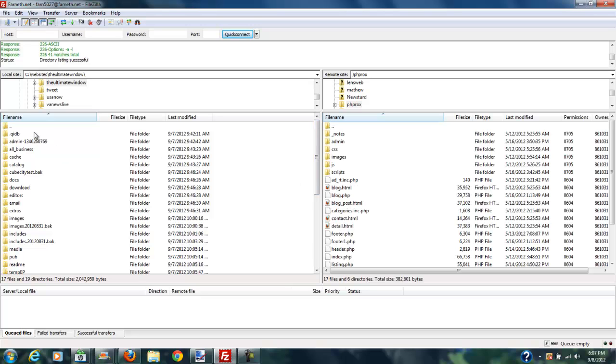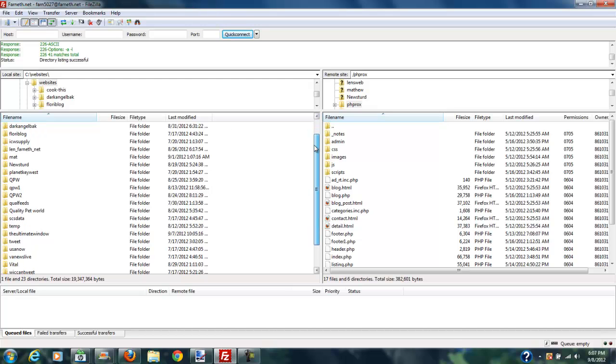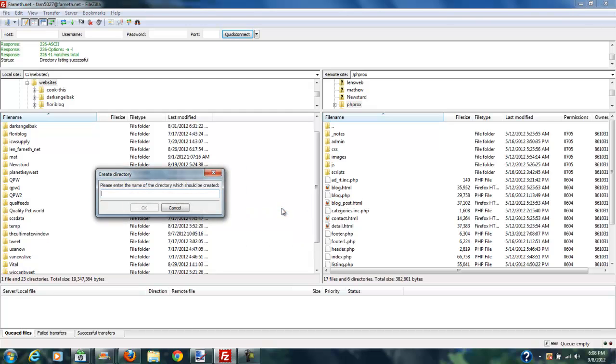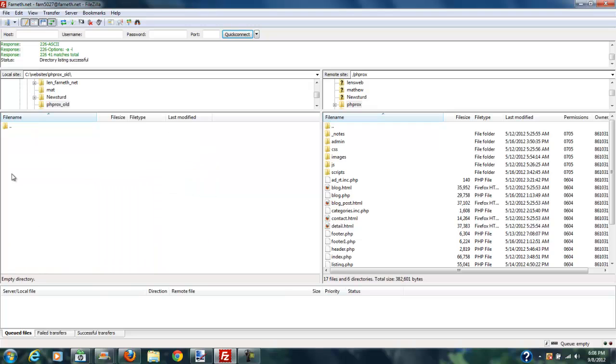So what I want to do is I want to go ahead and go over to my local machine, which is over here on the left. And I'm going to just climb up into my website's directory, and I can see that I don't have phprox in here. So what I'm going to do is I'm going to go ahead and make a directory. I right-click and create directory, and this is going to be phprox underscore old because I'm going to put all of the new files that I'm going to build with this system in phprox. So I want to make sure that I don't overwrite those.